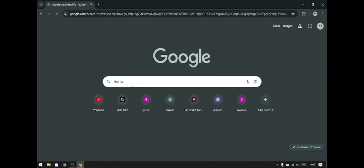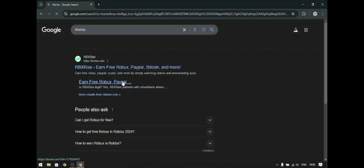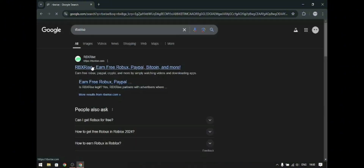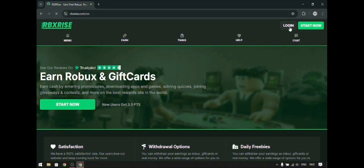Visit rbxrice.com and you can sign up with your Roblox username or email. You can register, or if you already have an account, you can log in.